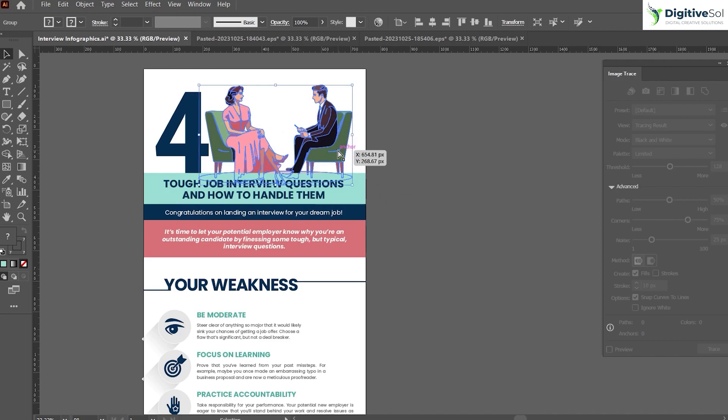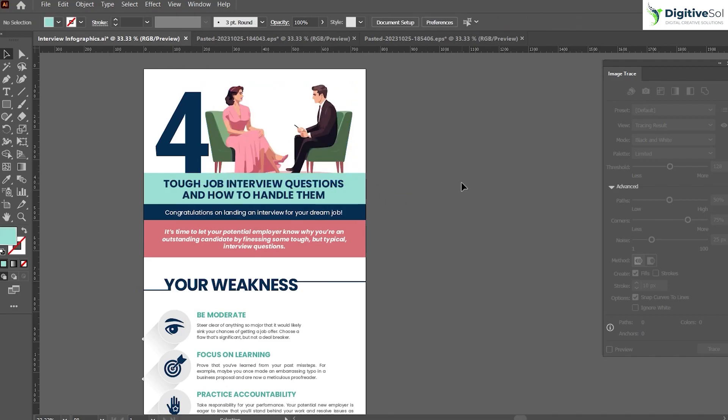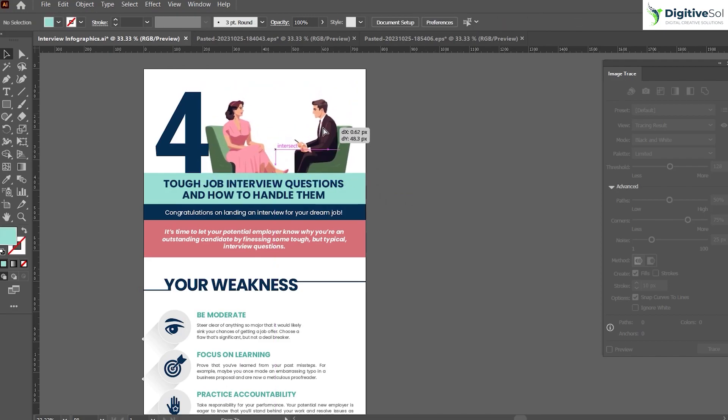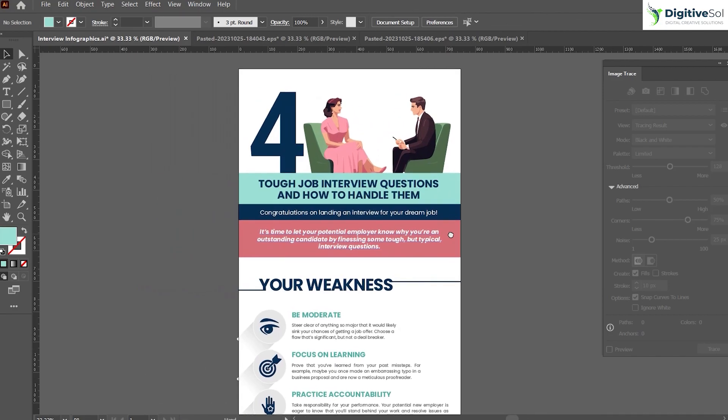You can see that we have created a wonderful illustration within minimum effort, and it is giving a very good look for our infographics. I believe that this tutorial must be very much handy for your designing projects. Let's see you people in the next video. Thanks.